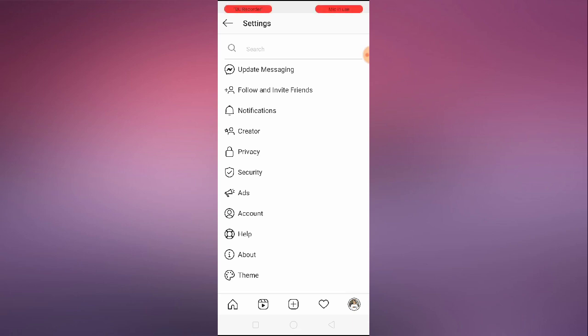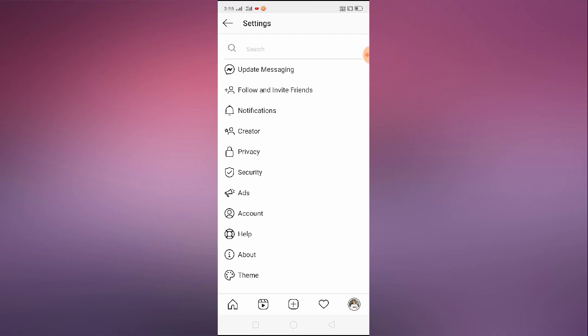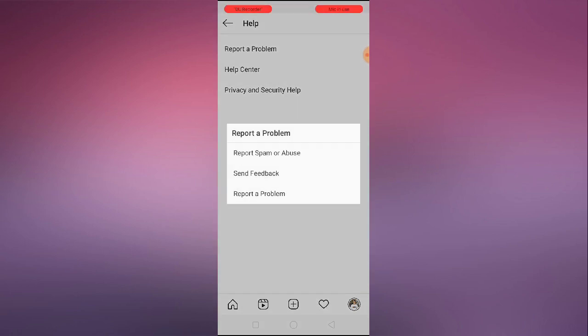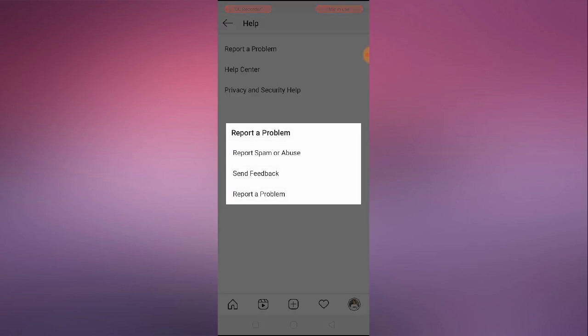Even after doing all four steps, I guarantee 99% of you will get this option. But if you're in the 1% who still don't see it, go to the Help button in Instagram and click on 'Report a Problem'.